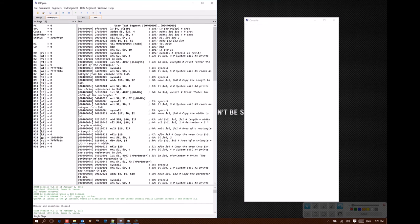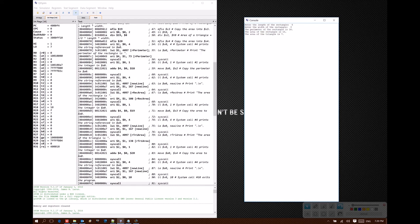Next, I'll load in some slightly more interesting code. If I run it, this code will calculate the area and perimeter of a rectangle, as well as a triangle with those two values.